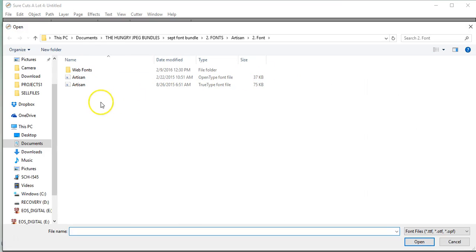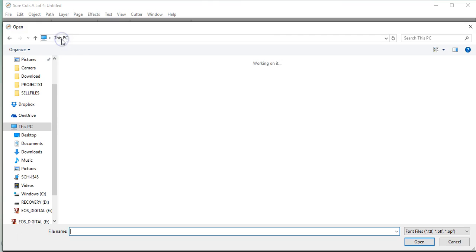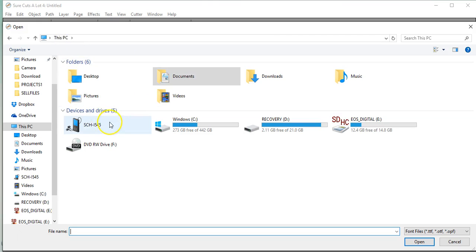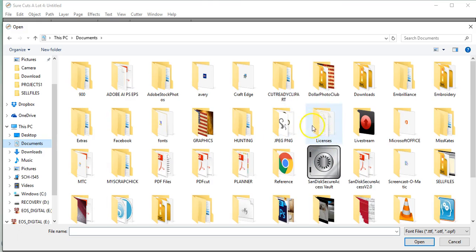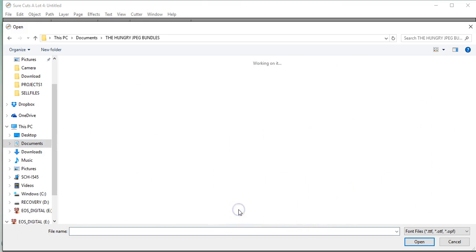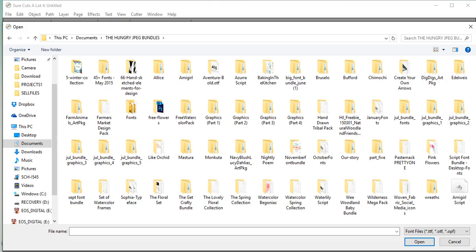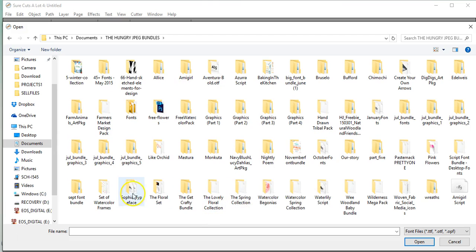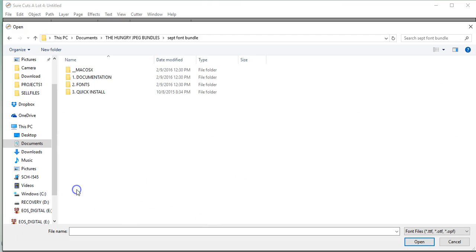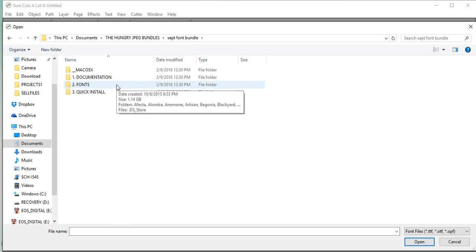Normally, your system whenever it comes up will kind of look like this. Go into your folder again where you have your Hungry JPEG bundles, and you're going to click on one of the fonts. Right now I'm in the September bundle.